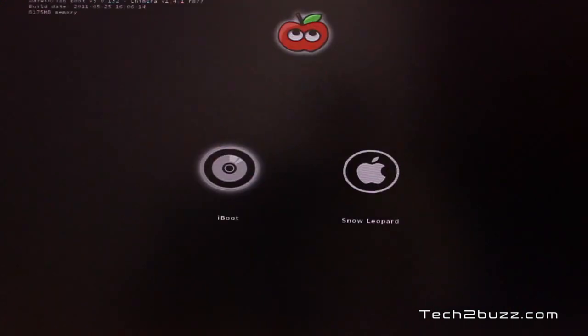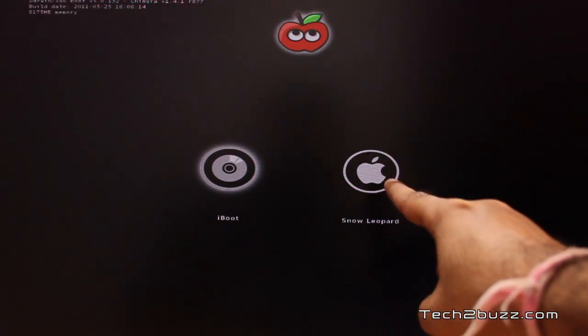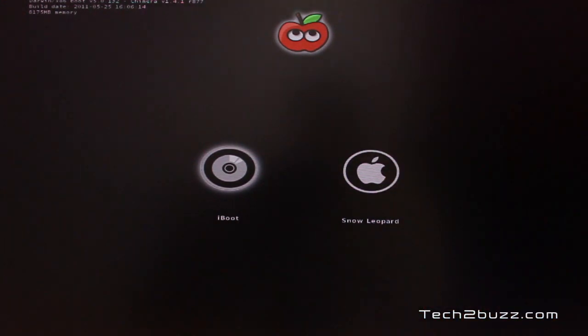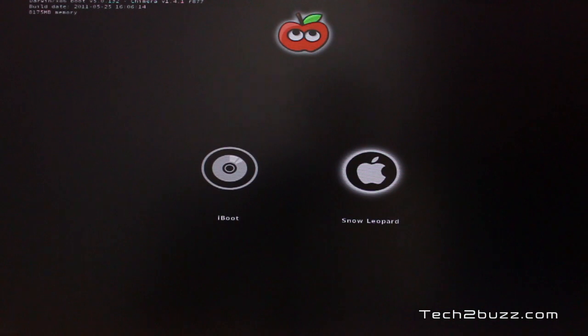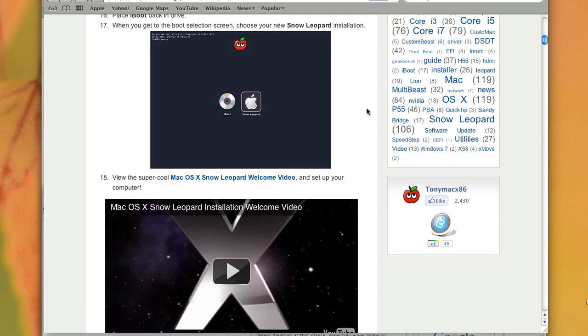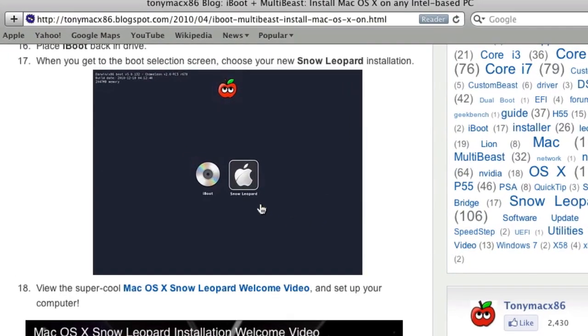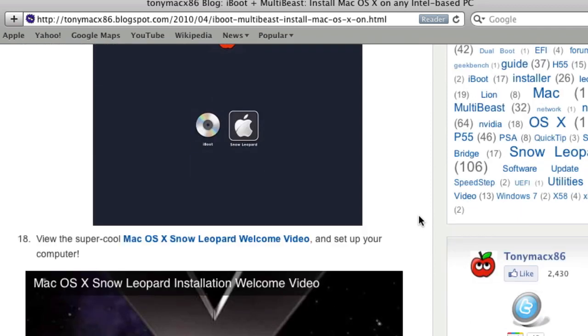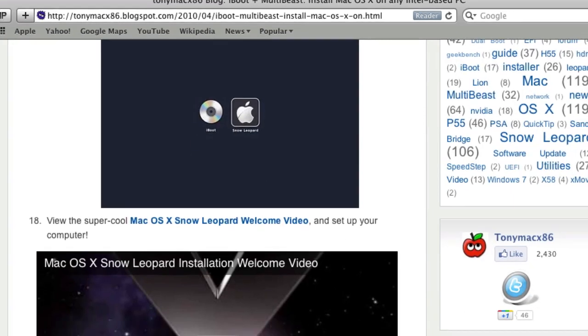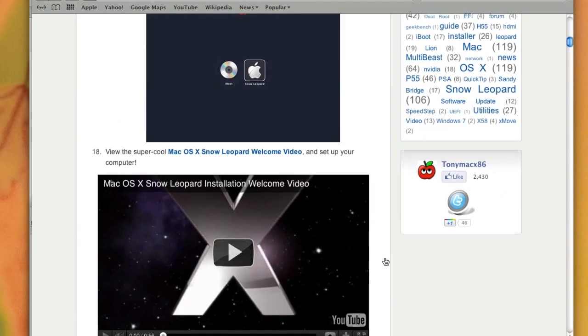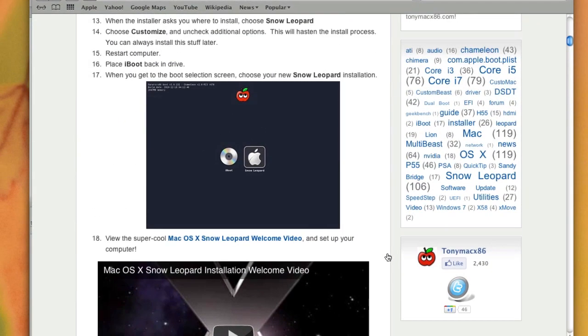And now, what we see here is the Snow Leopard installation that we have done. Just use the right arrow and select the Snow Leopard installation and press Enter. And after selecting the Snow Leopard installation and pressing Enter, Snow Leopard should complete the installation and you should get a welcome video like this, something like this.